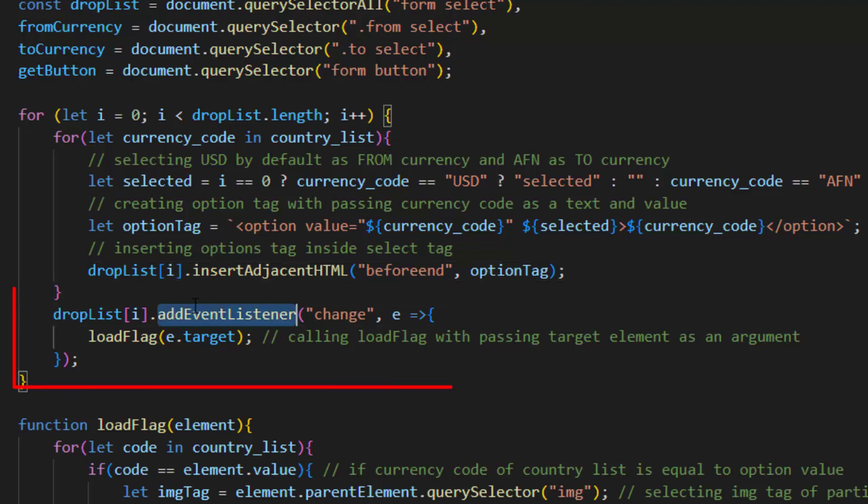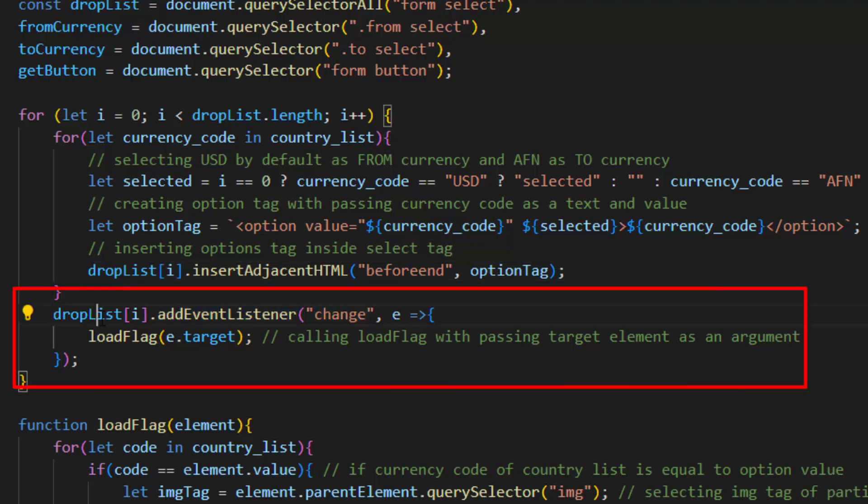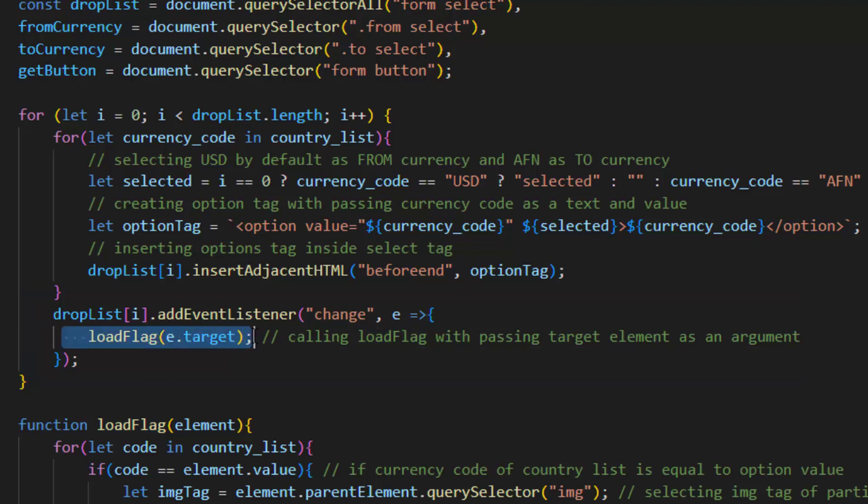We use an event listener of change in our drop list and it calls load flag function with passing target element as an argument to change the flag image as currency we selected.